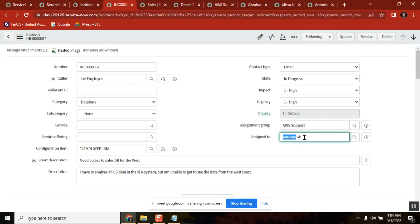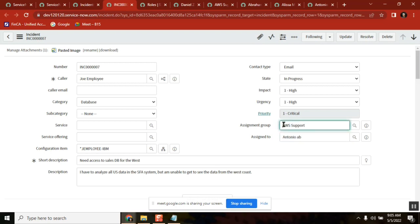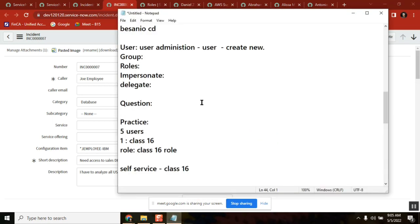So 'assigned to' doesn't have to be given manually — it gets filled automatically once someone takes the ticket. When you take a ticket you are assigning yourself to it. Assignment can be done either directly by the employee or by the manager. Self-assignment is also possible.